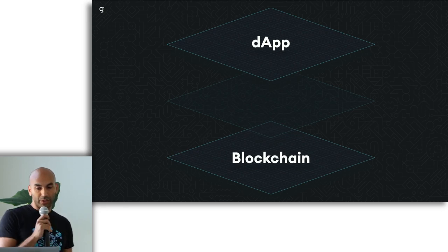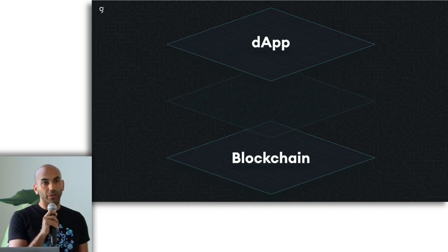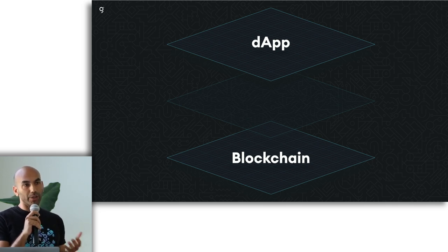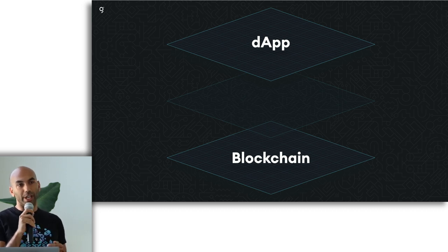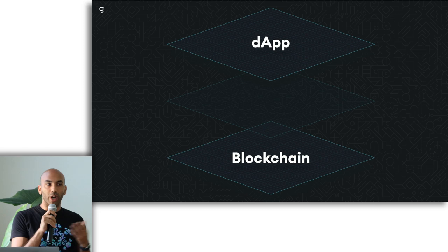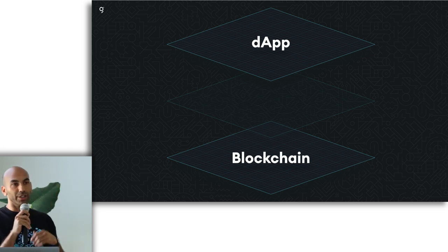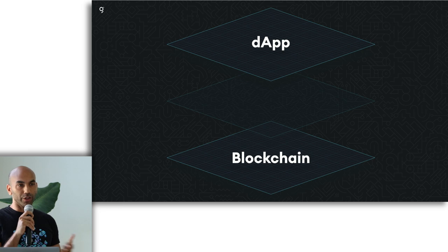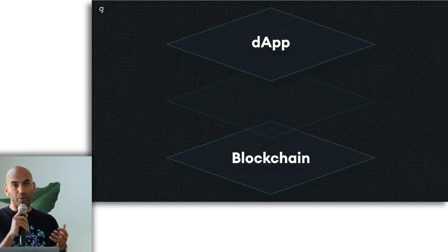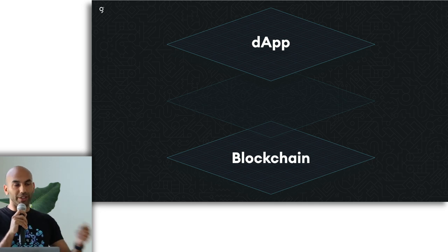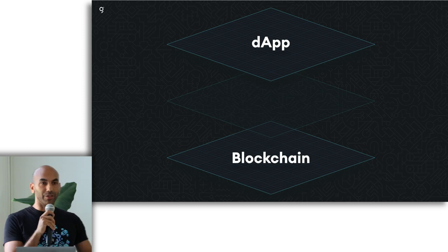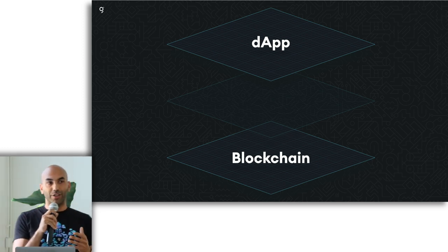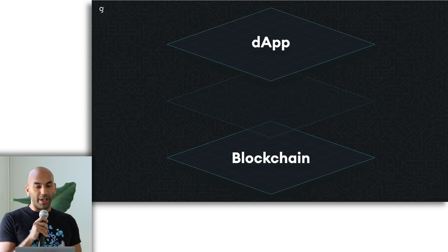So the problem that we solve is once you try to build an application on top of a blockchain like Ethereum, you quickly realize that it's actually pretty hard to get the data that you need directly to your front-end application. So you're building some kind of web or mobile app and you want to run some kind of query to get some data. You want to maybe filter, search, paginate.